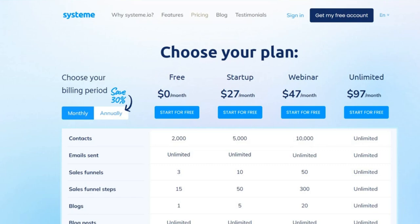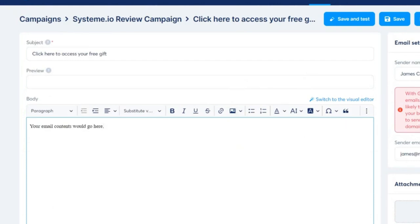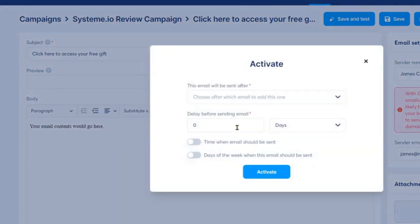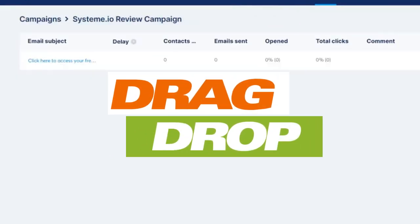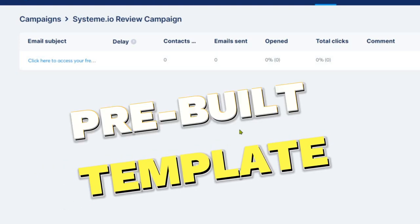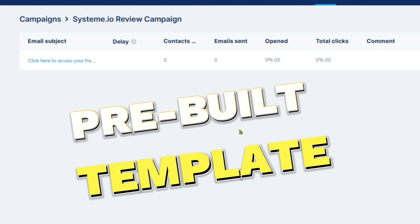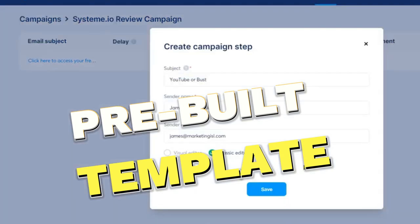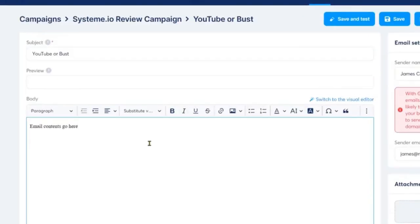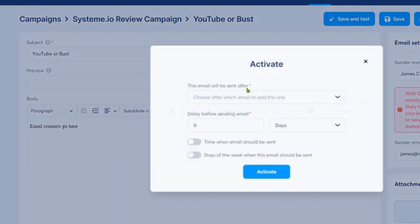Now it's time for a head-to-head comparison of ClickFunnels and System.io. Both platforms provide a drag-and-drop editor, making it simple to create and customize sales funnels. However, there are some key differences. ClickFunnels offers pre-built templates, which can be a time saver if you're looking to get started quickly — just select a template, customize it, and you're good to go. System.io, on the other hand, presents a more flexible approach, allowing you to customize your funnels from the ground up, which offers the potential for a more personalized result.